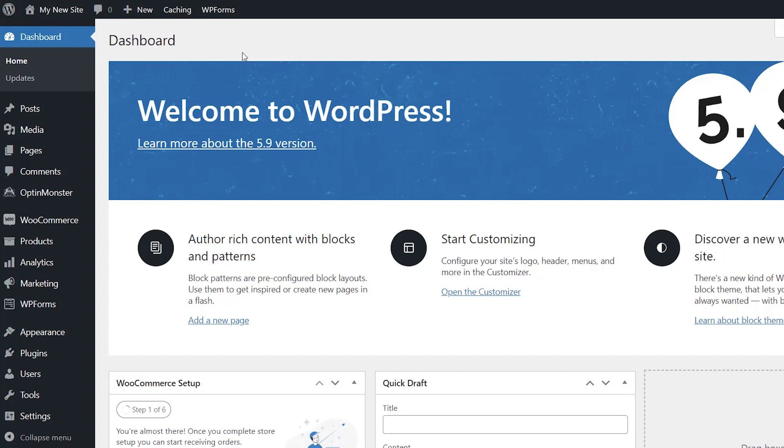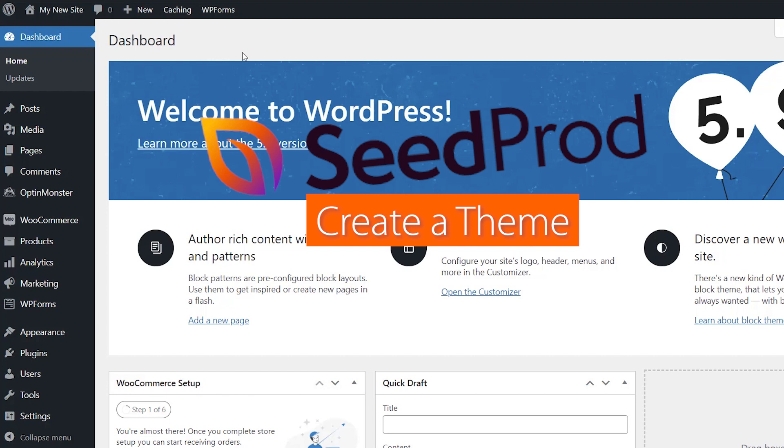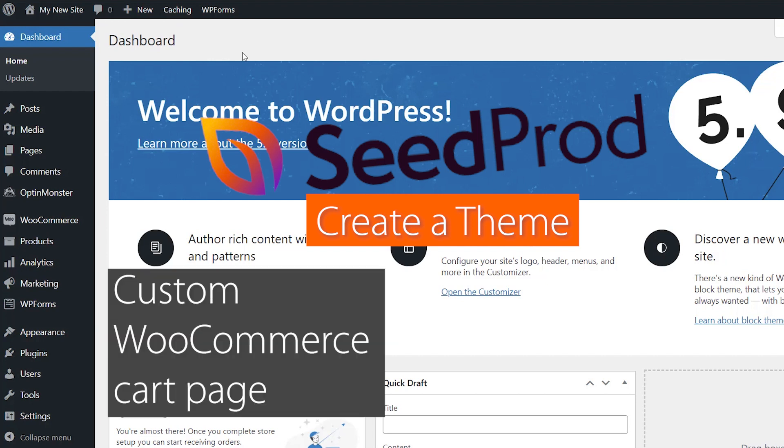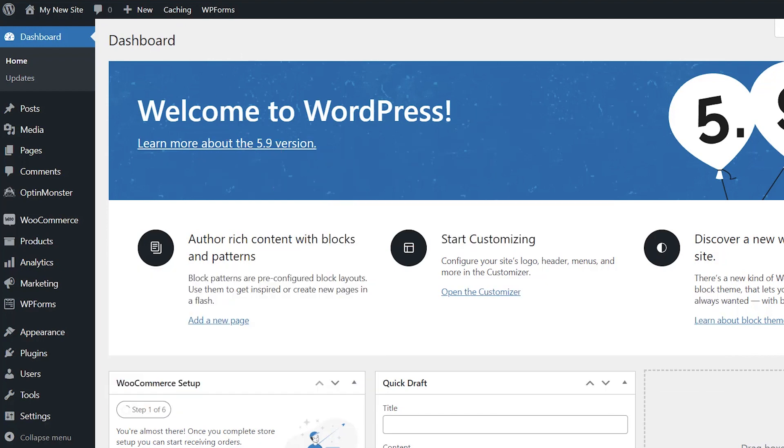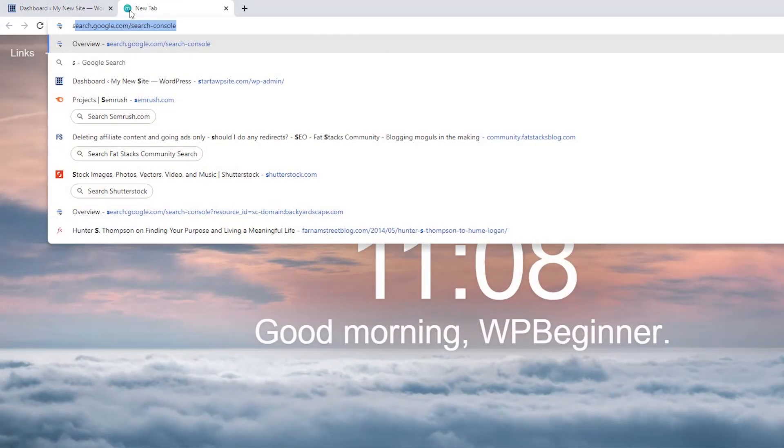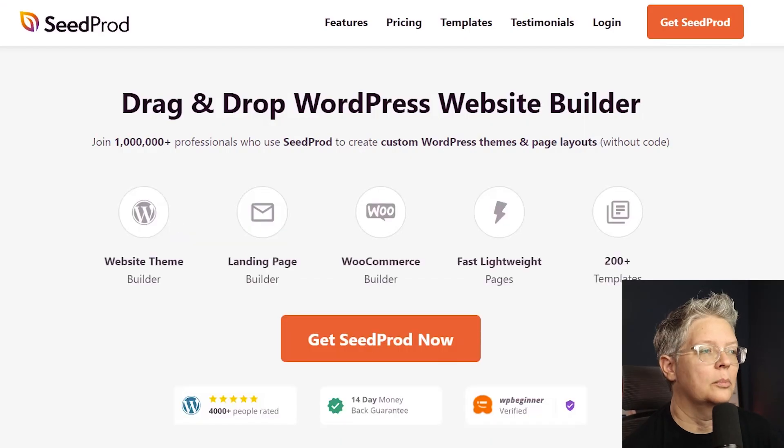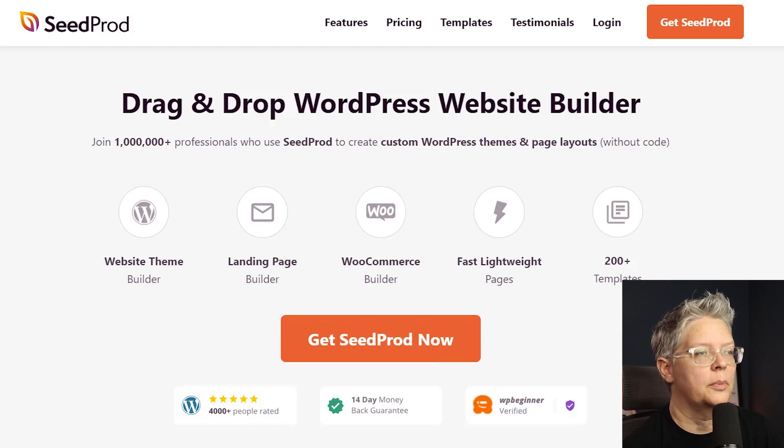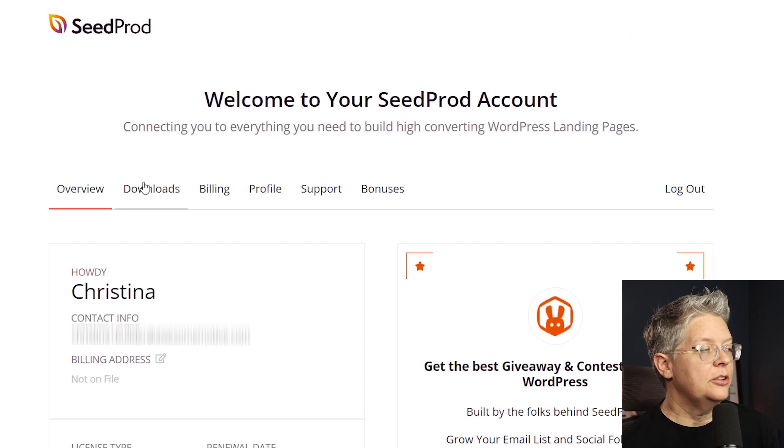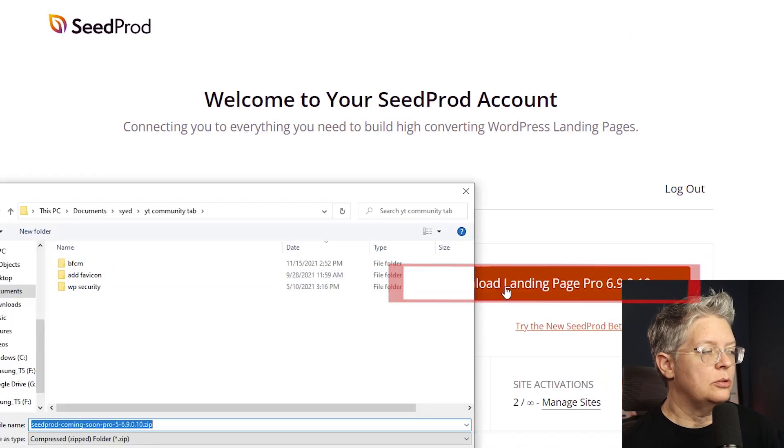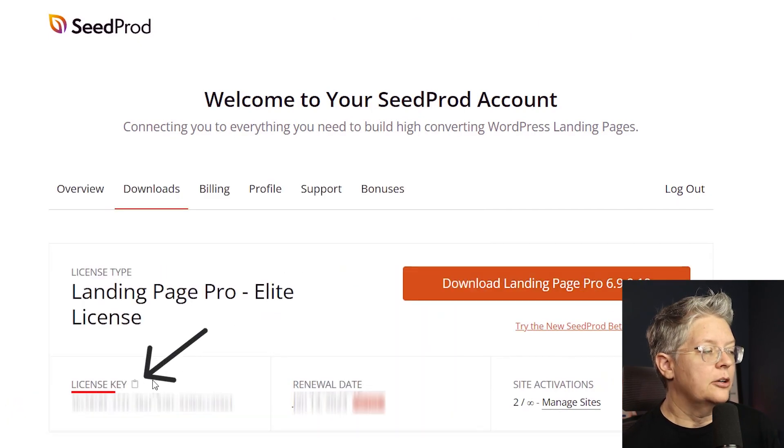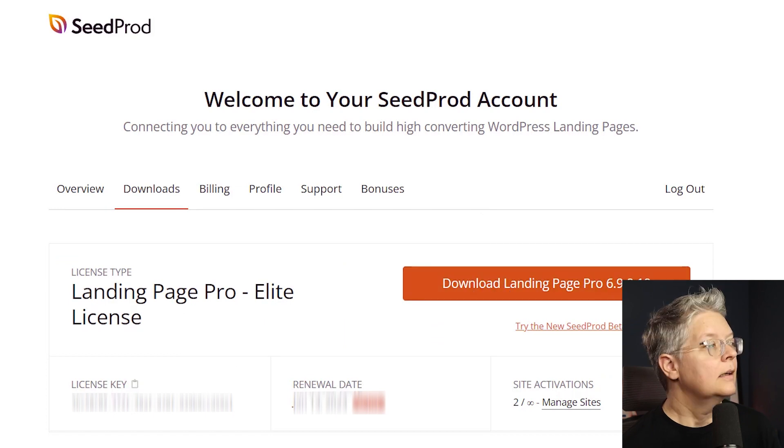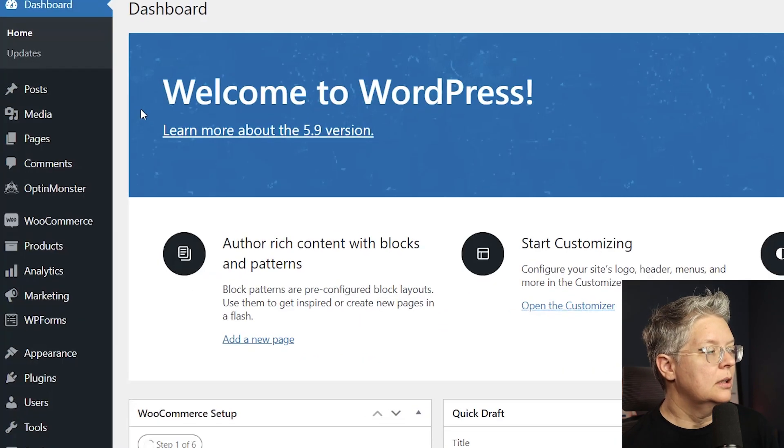The plugin we're going to install is Seedprod. Seedprod can do several things for your website. You can create a theme with this, you can also customize WooCommerce cart page even individual product pages without writing any code. For this version we're going to be using the Seedprod Pro or higher because that is where the WooCommerce part is. So you'll want to head to Seedprod to create an account. You can head over to your downloads page to download the plugin. While you're here you also want to copy your license.